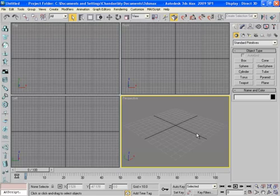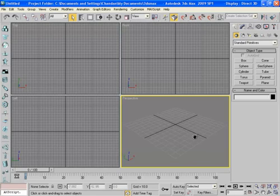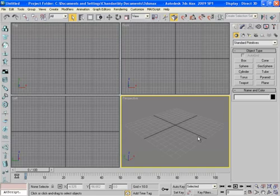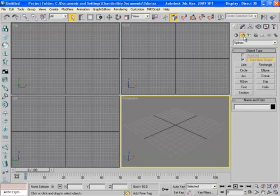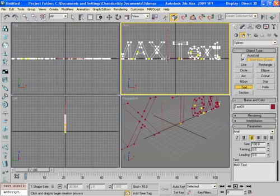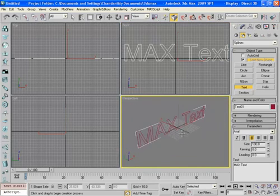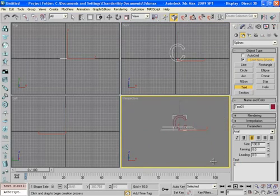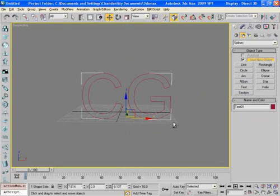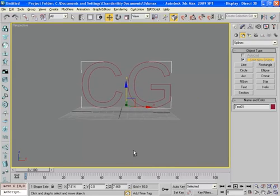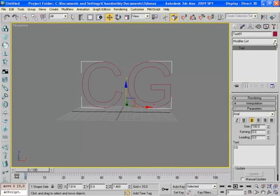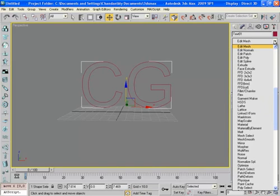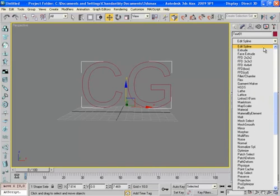So today's tutorial is based on Shrek 2 like title animation. Let's start. This is 3ds Max and let me write a text here first. By default this is Max text written here. I'll change this to CG. Let's adjust it a little bit. Now apply an extrude modifier onto this text, a very small extrusion will do, maybe 0.2.